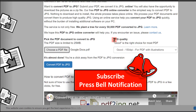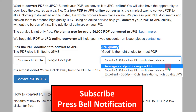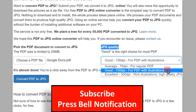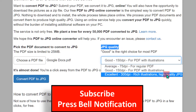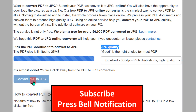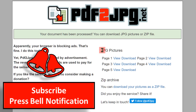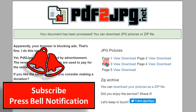Here you will see JPG quality options: average, good, and excellent. We will select Excellent, which is high quality JPG, and then click on Convert PDF to JPG. This will upload and convert the PDF file.